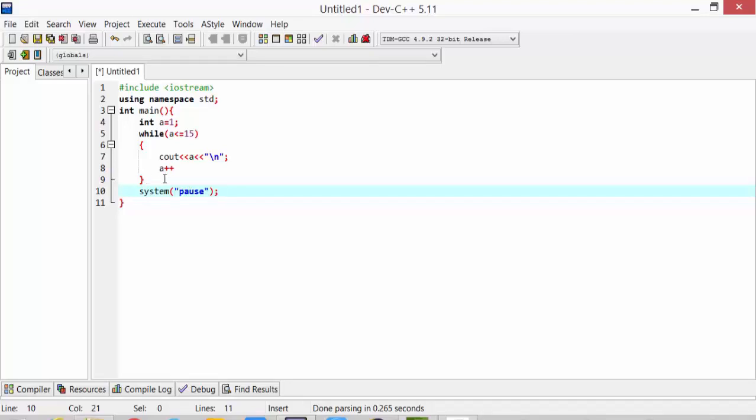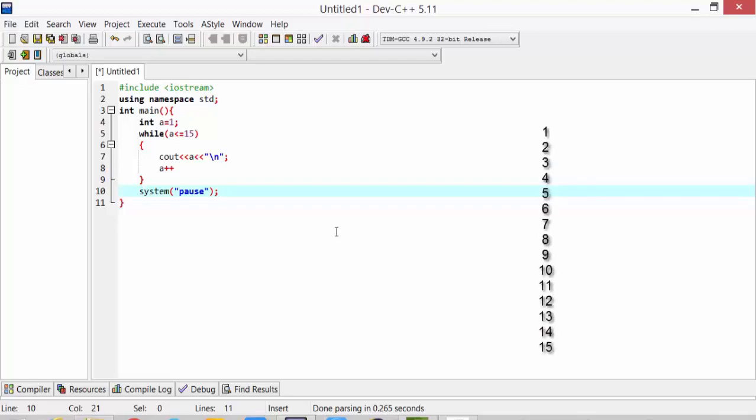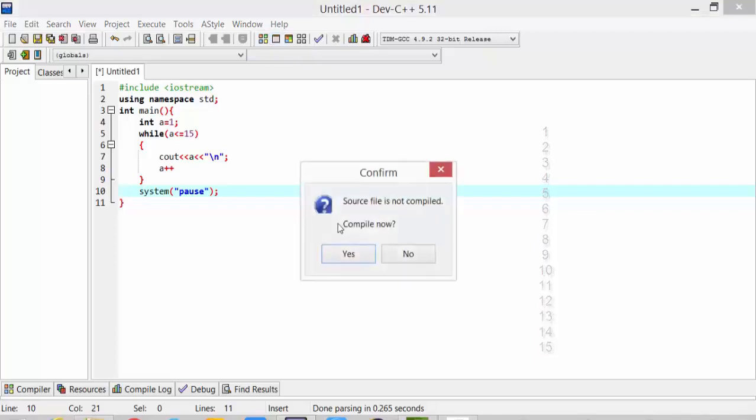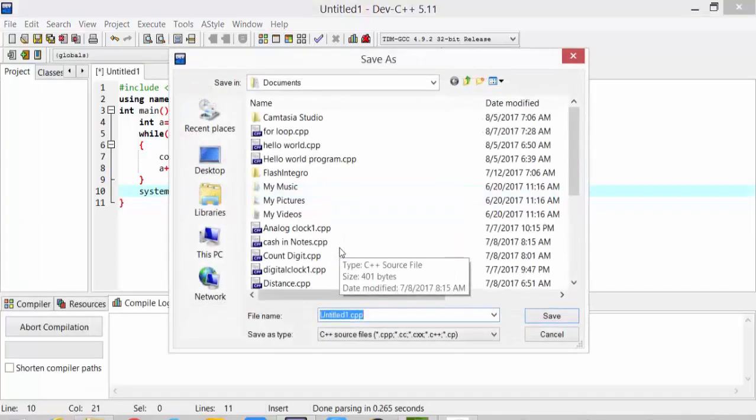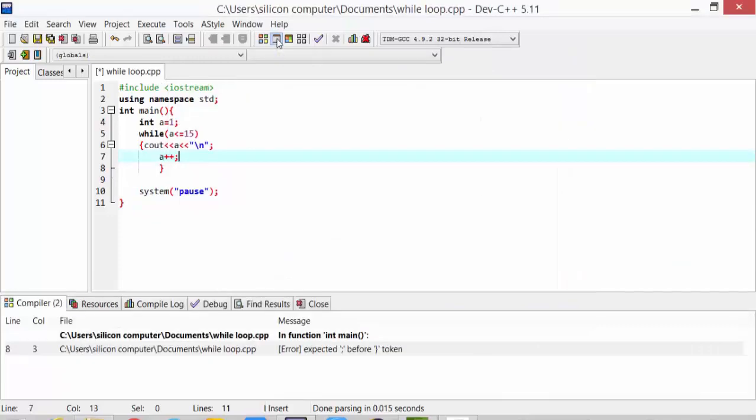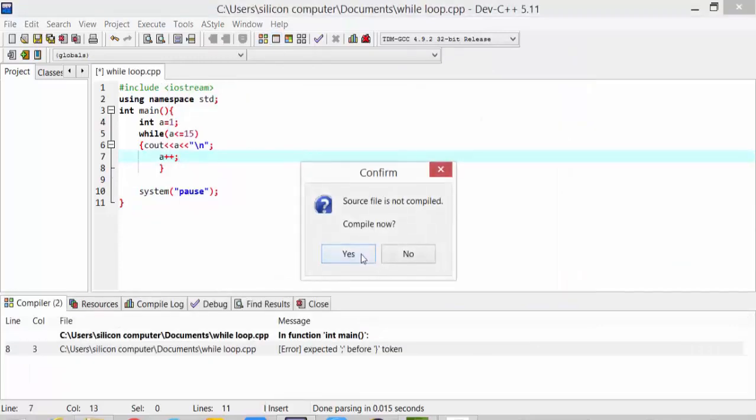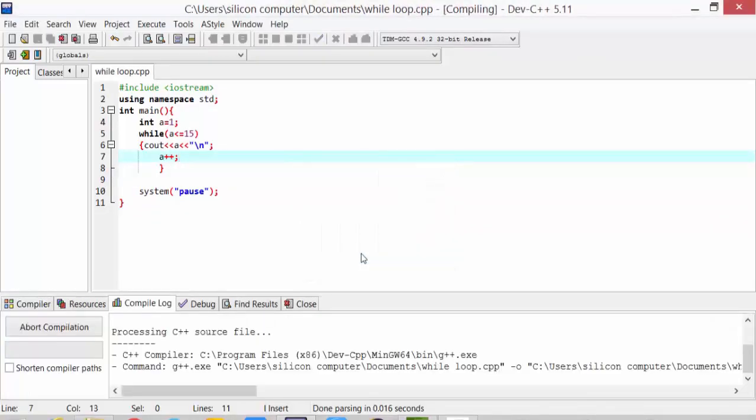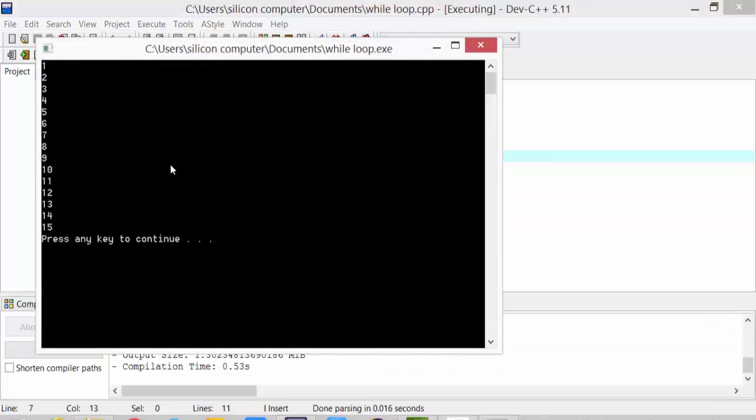Friends, now we will play it. You can see that the numbers from 1 to 15 are printed here.